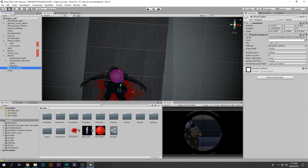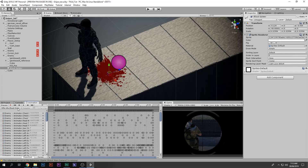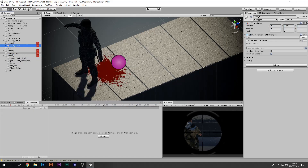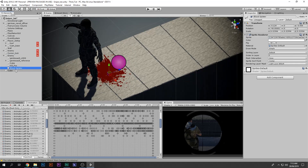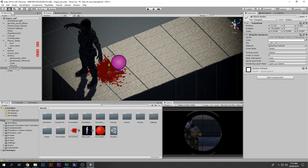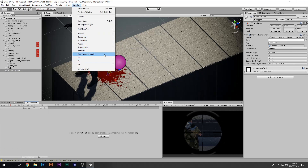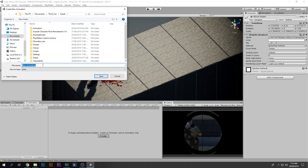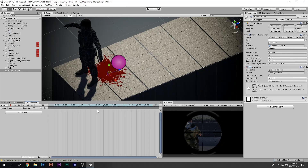We can make it look much better by simply adding an animation on the blood splatter. I'll select the blood splatter and go to the Animation window. If you don't see it, go to Window, Animation, Animation. Select 'Create', and I'll call it 'blood splatter'. Here is the empty animation — I'll press Record, select the color for the sprite, and set alpha to zero so we can't see it.